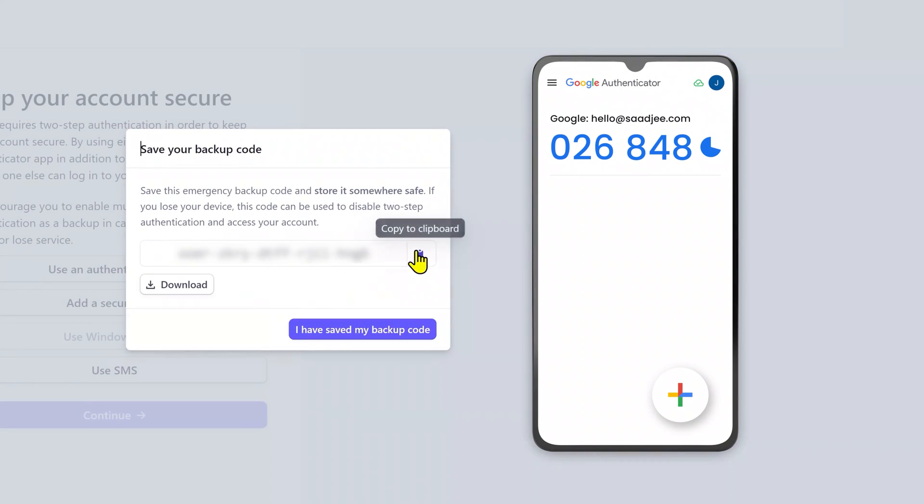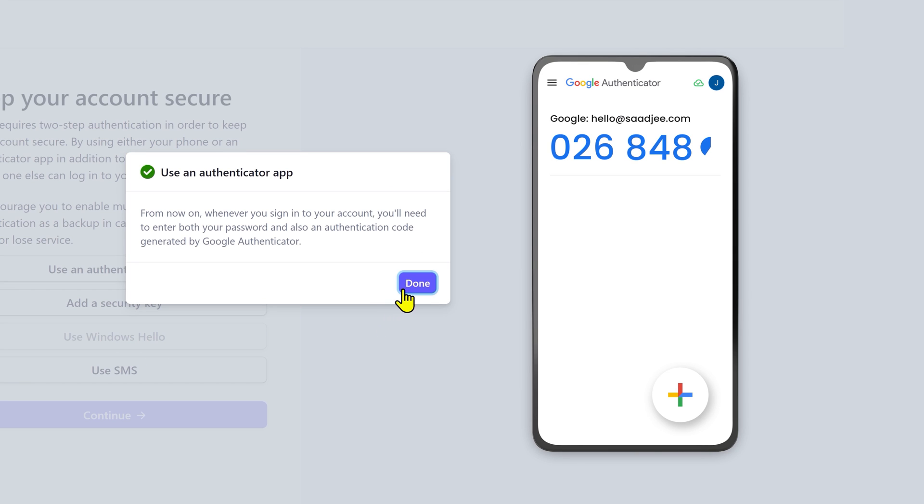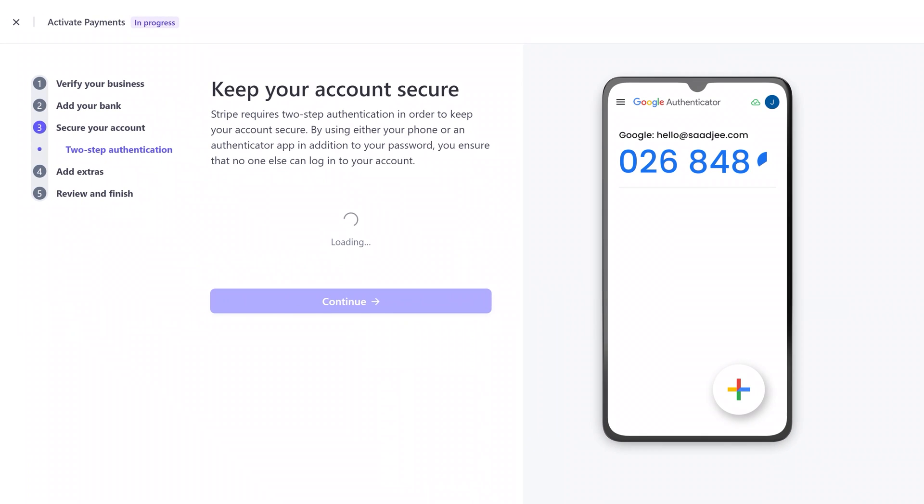After that, make sure to copy and download these codes for backup. And that's it. Google Authentication is now enabled.